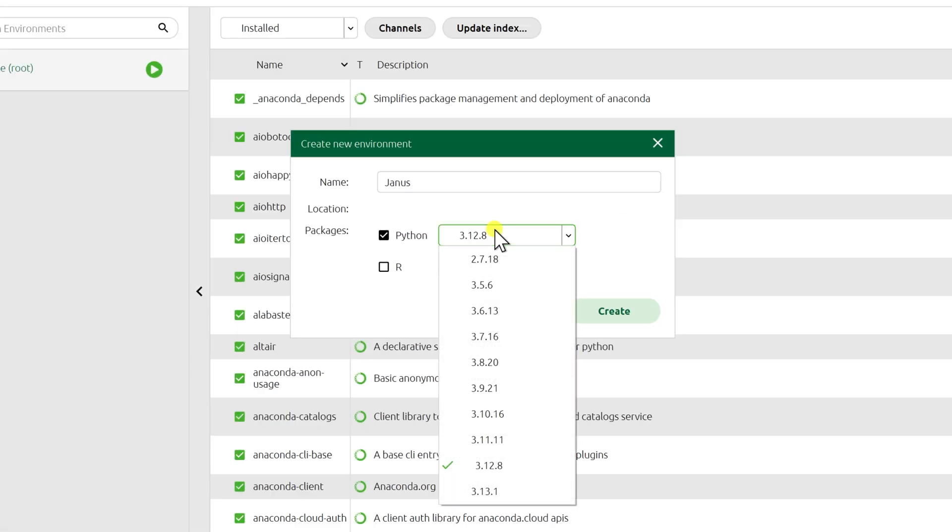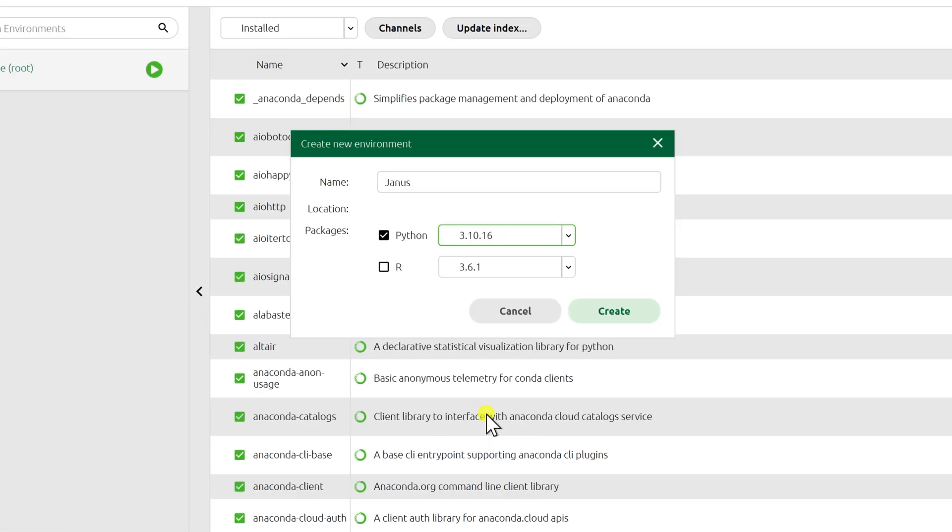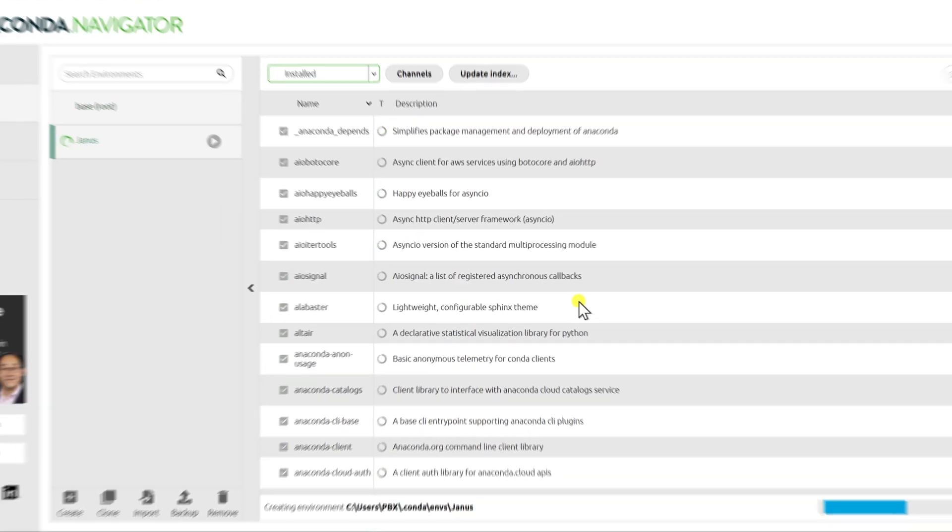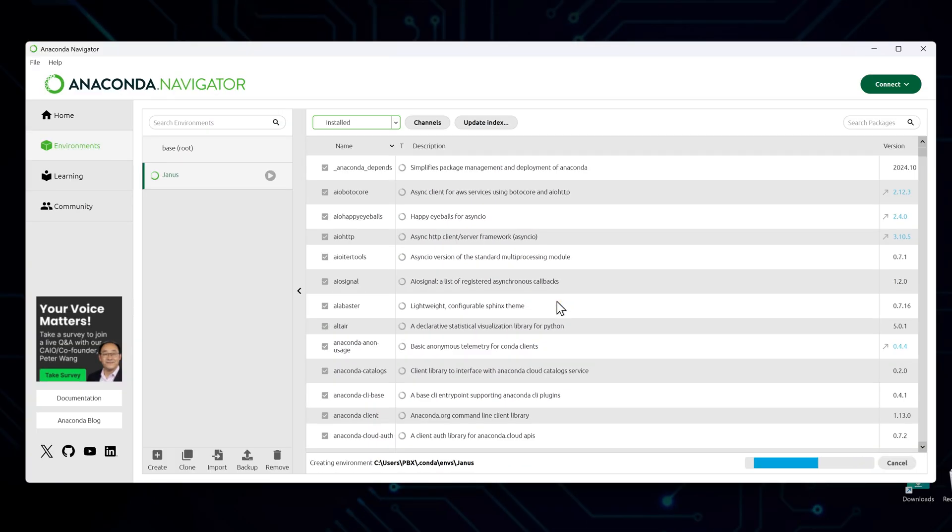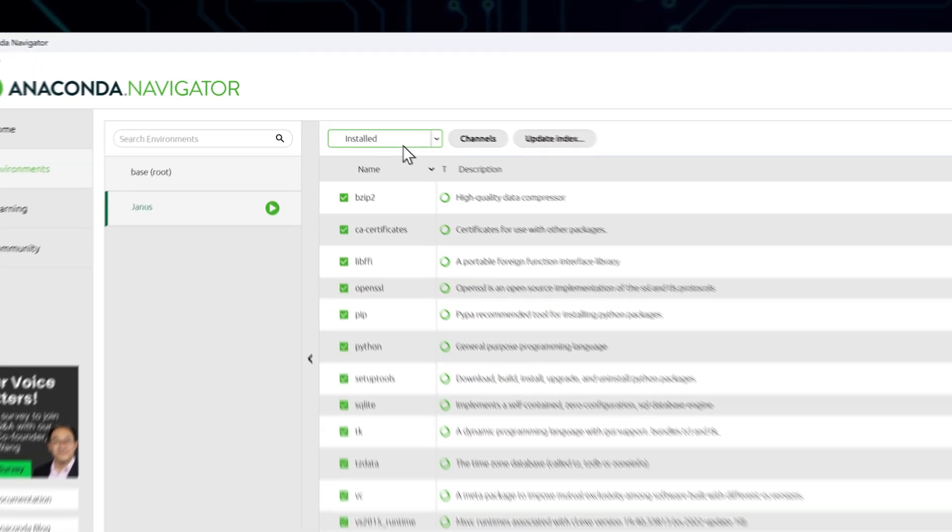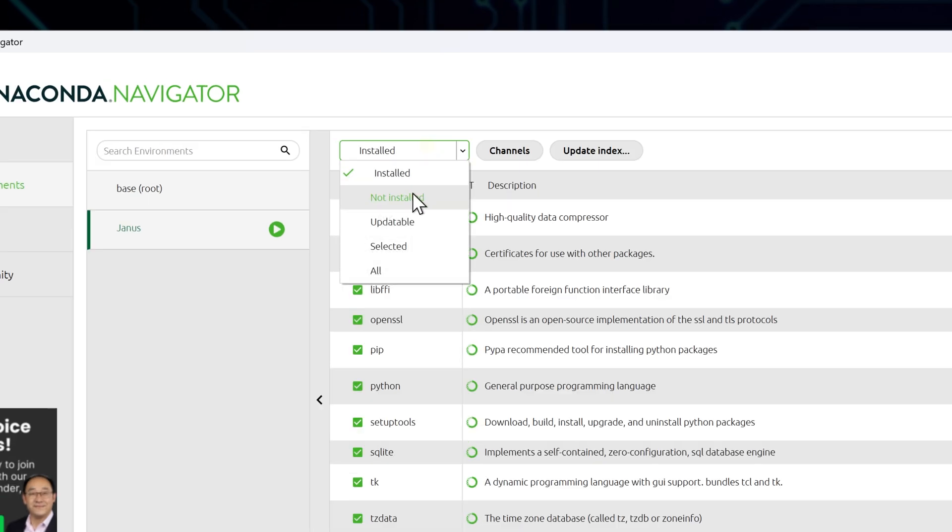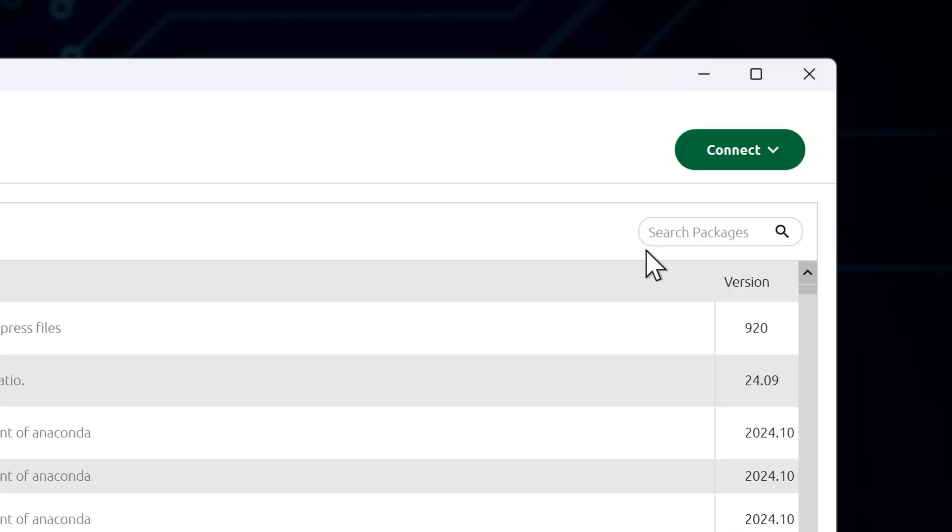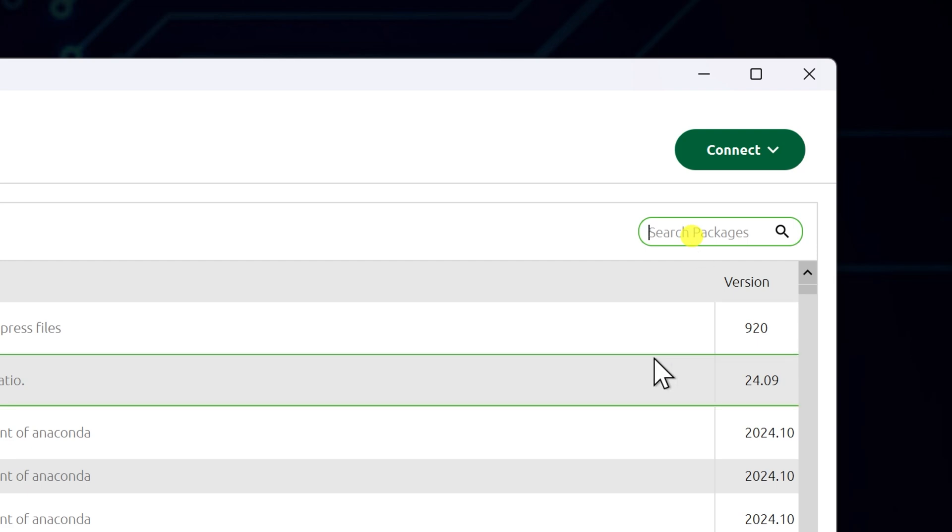and then create environments here by clicking Create. Name it to distinguish it. Add Python 3.10. Confirm it. Once the environment is created, you see all these dependencies and packages are automatically added to the environment. To add new packages, change the dropdown from installed to not installed. For example,